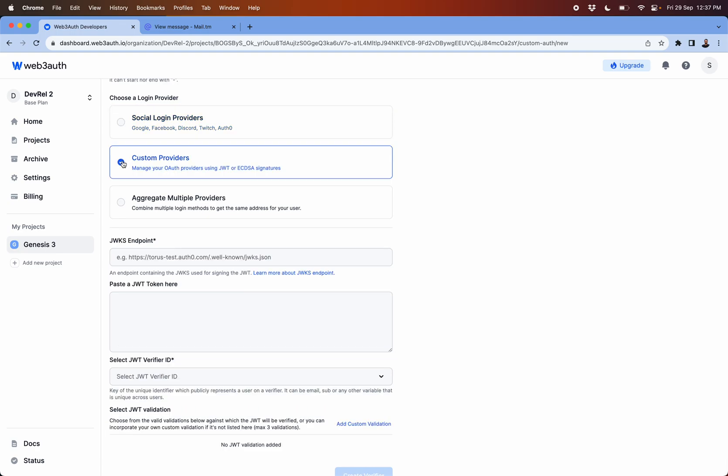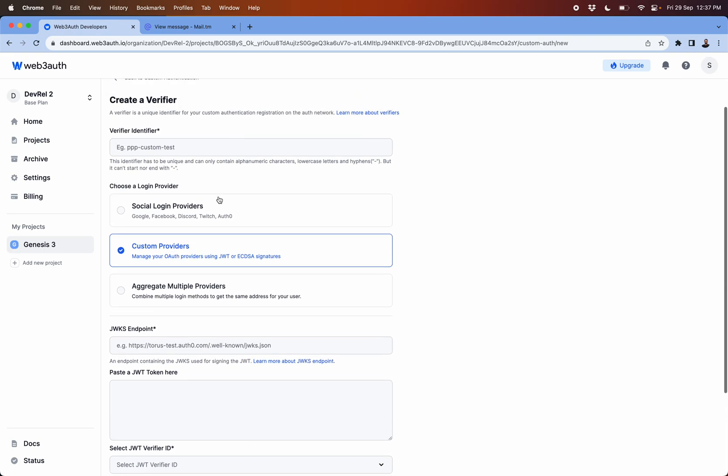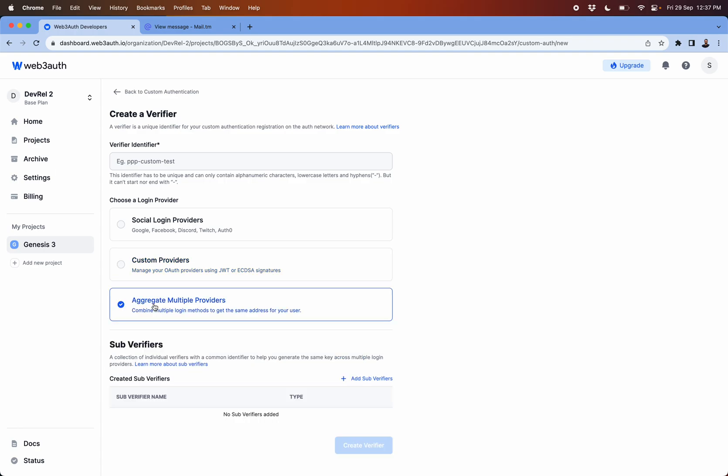Or what you could do is that you can bring a custom provider, for example if you are to use Firebase or AWS Cognito, then you would have to select custom provider. Then there is something very interesting about aggregate verifiers.